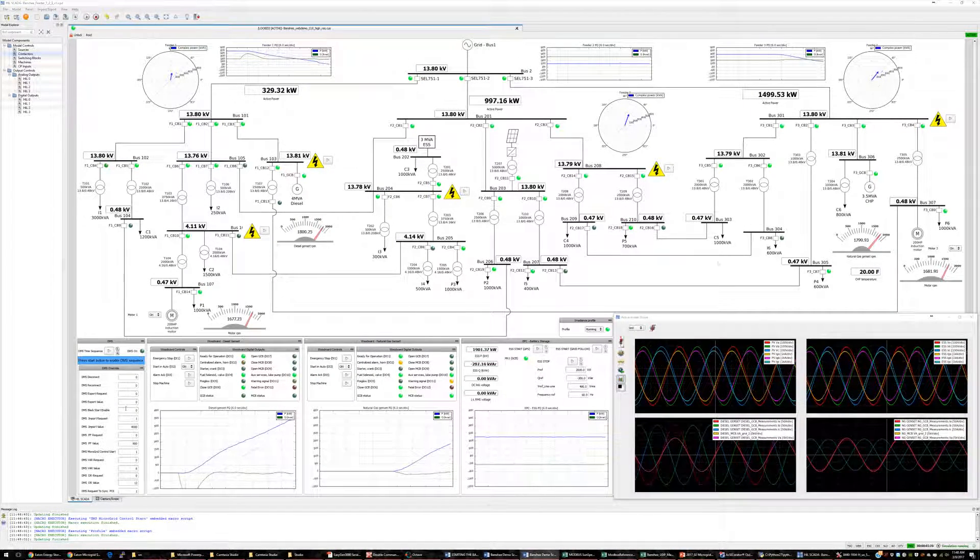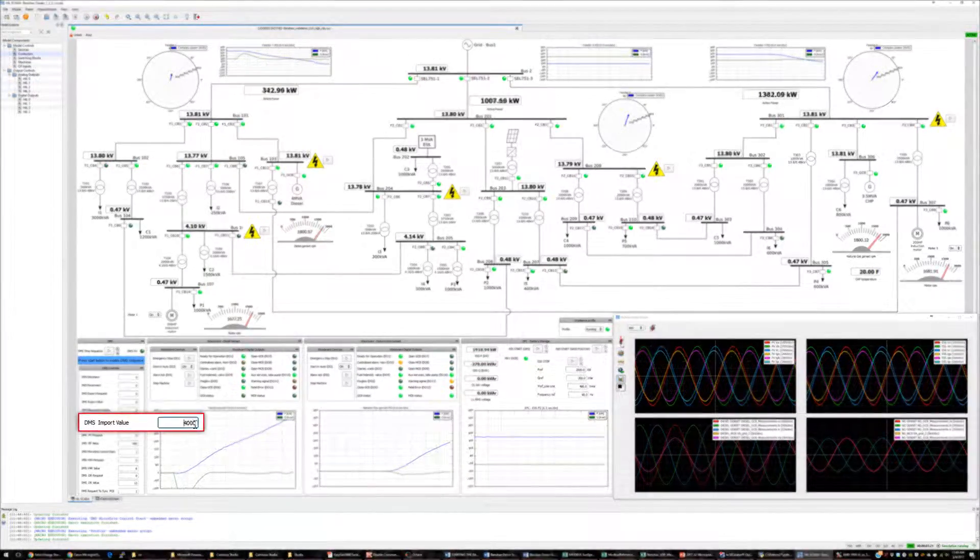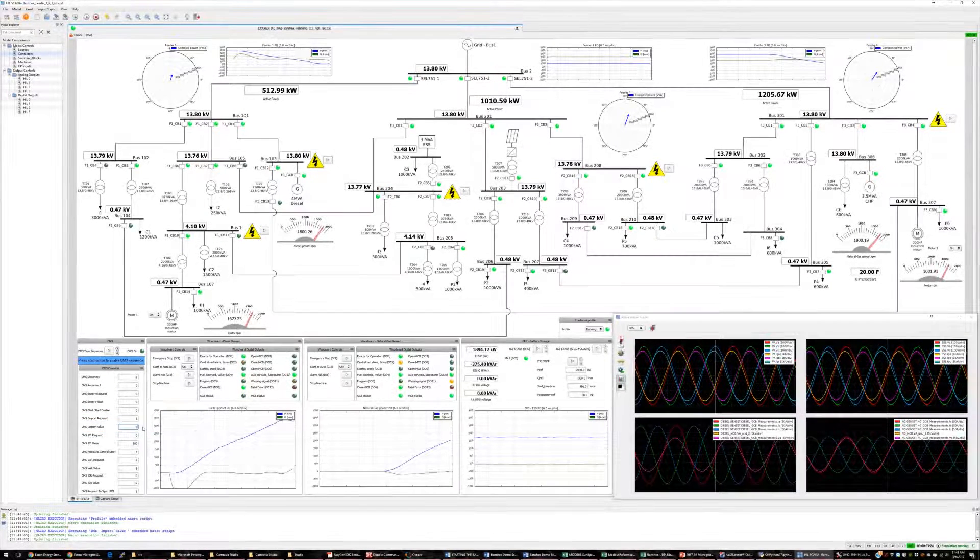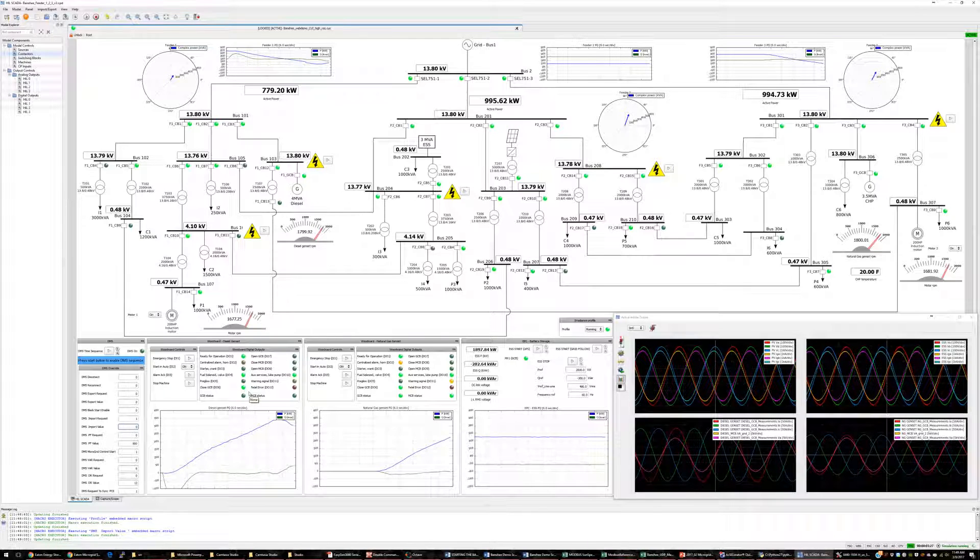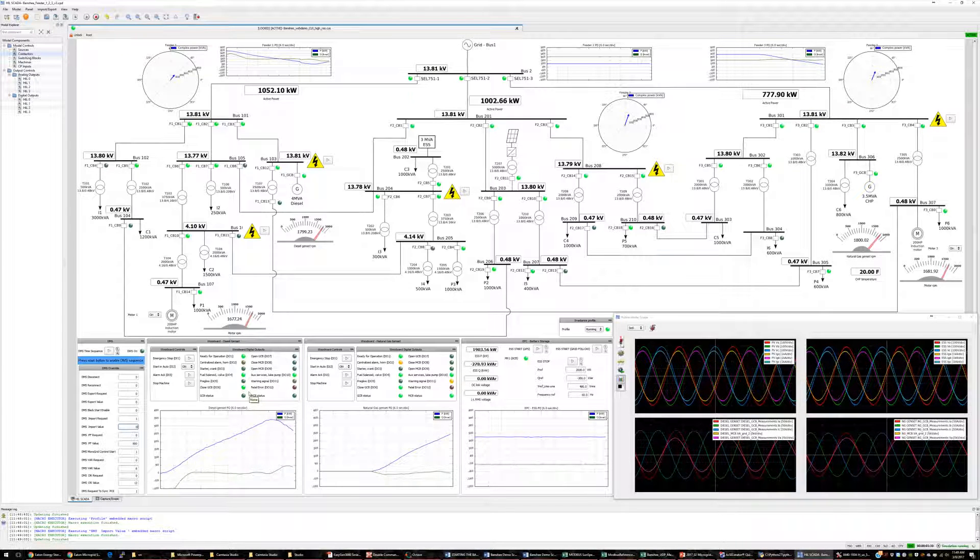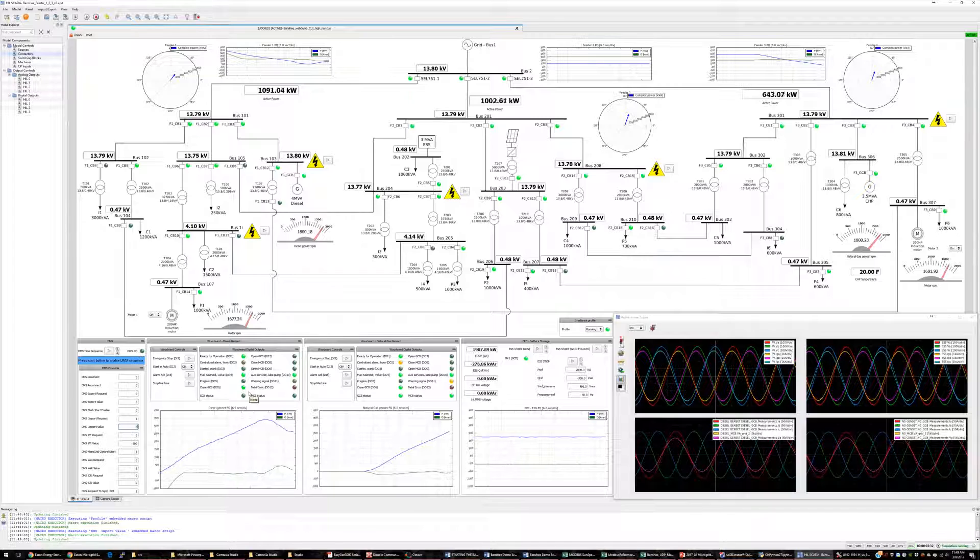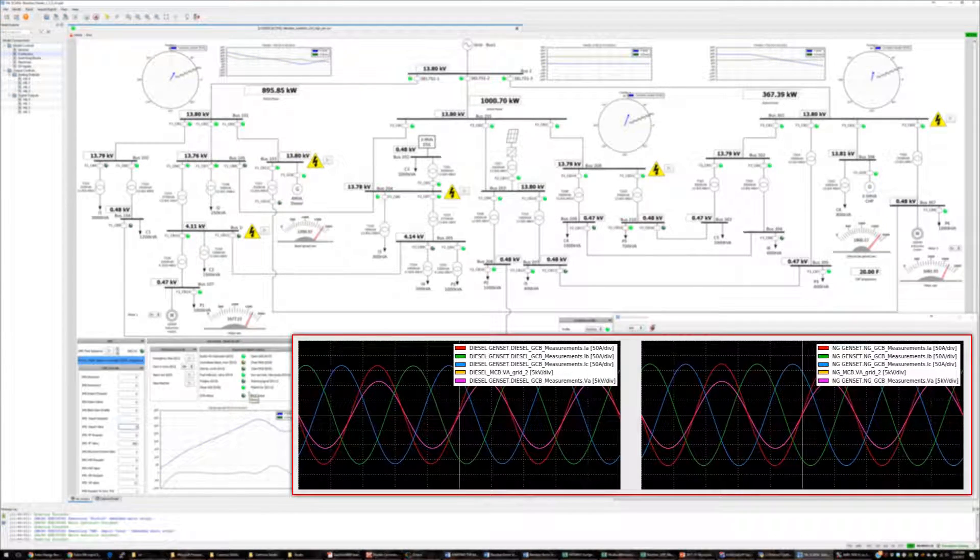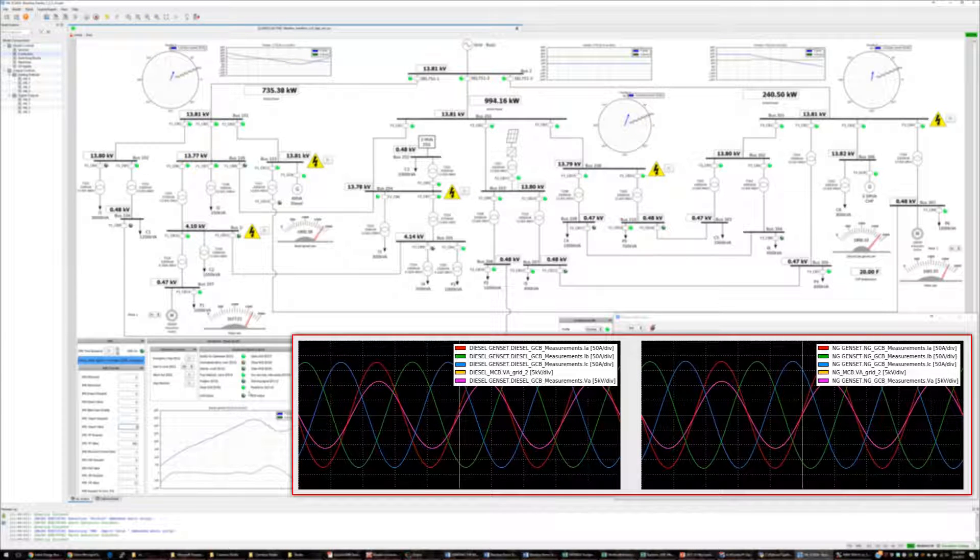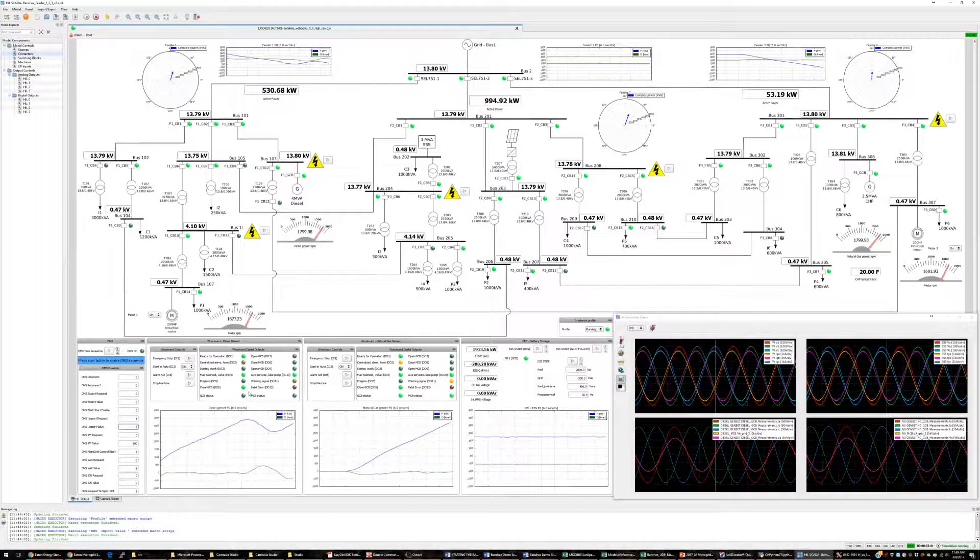To move to an intentional islanding state, we will first set the power import to zero. When I set this on the DMS, it is read by the microgrid controller, which commands our generation controllers to push power onto each feeder such that the combined output is close to zero. You can see that the generator currents and active power are increasing on the built-in scope and GUI widgets.